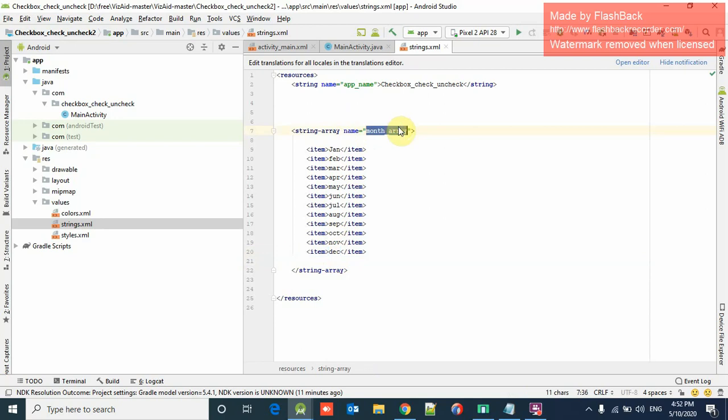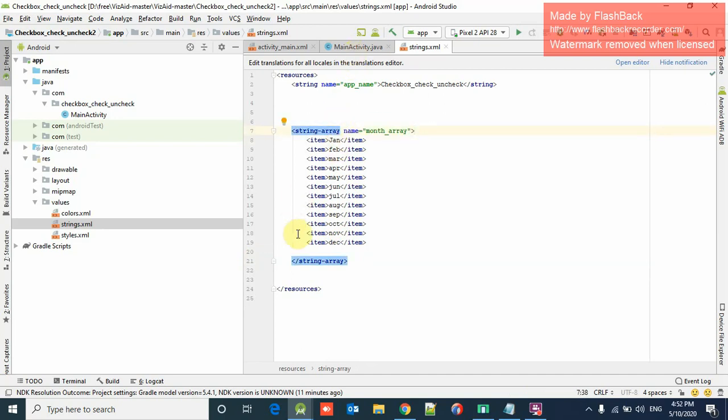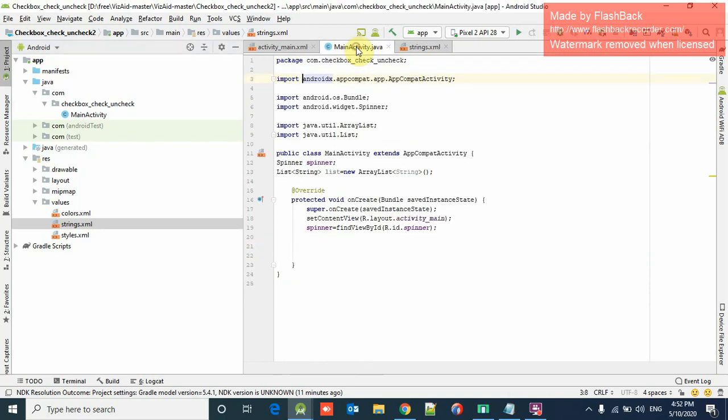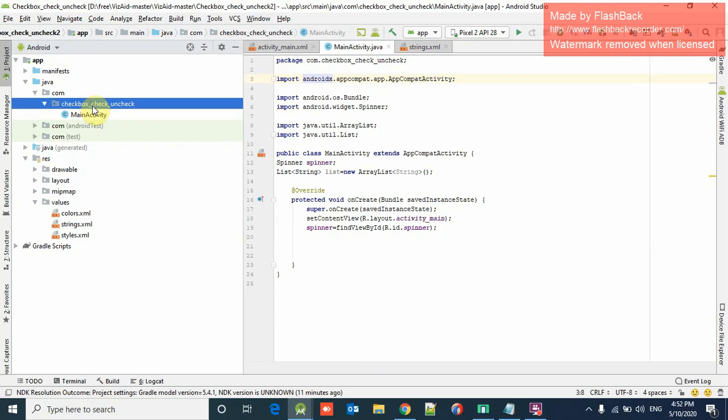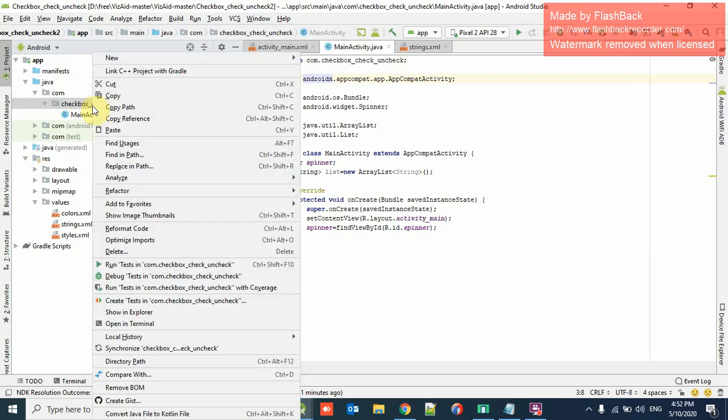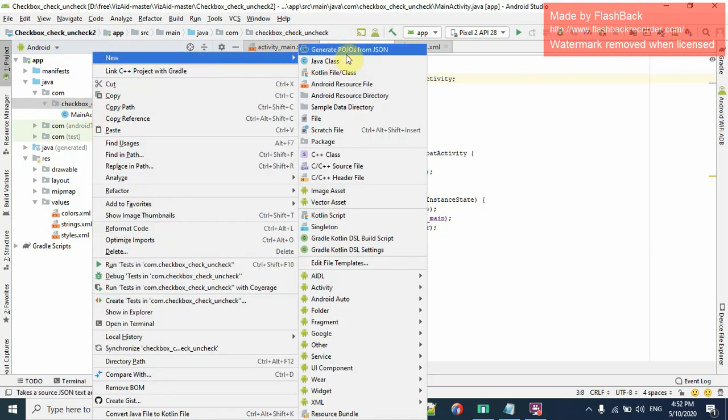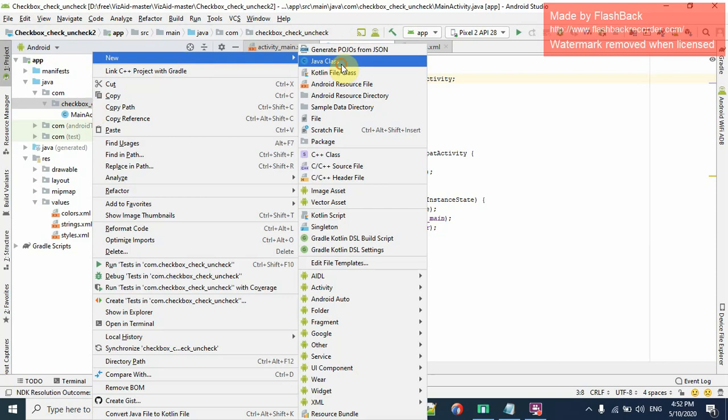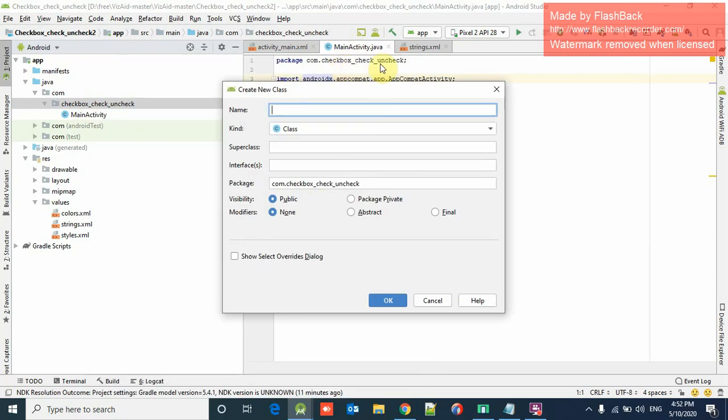We have to use this array on the spinner. So how to use this? For this, we have to create an adapter class. We can create adapter class from here. New Java class, spinner adapter.